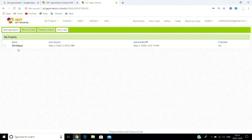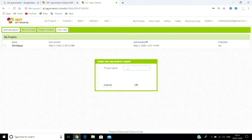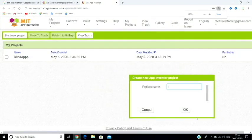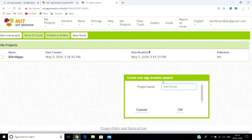We are going to develop an application for English word pronunciation. First, click on 'My Projects', then click 'Start New Project'. Click on your project name field and enter a name for your project, then confirm it.